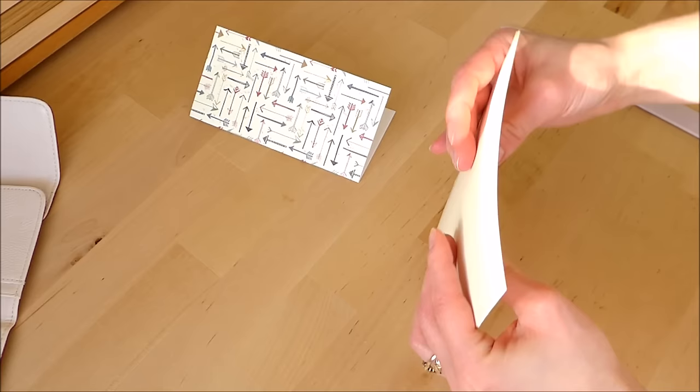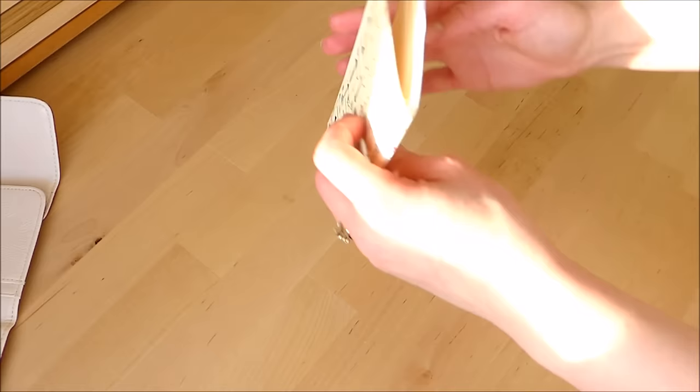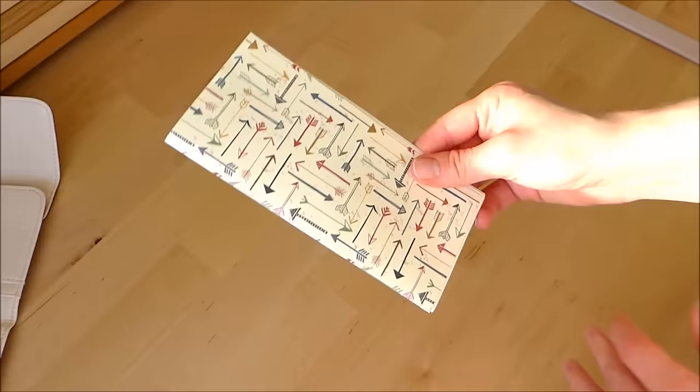Now I'm not going to worry too much about being precise with the paper because we can trim the sides afterwards. So I'm just going to fold them all at the same time. And that goes together like that.